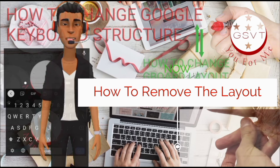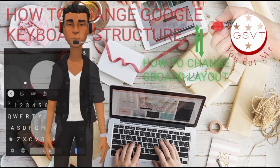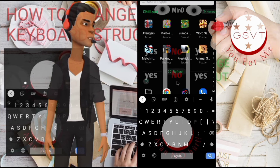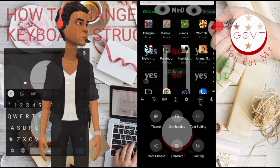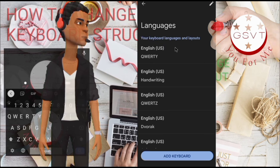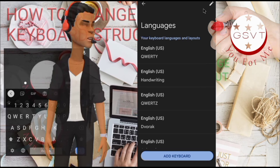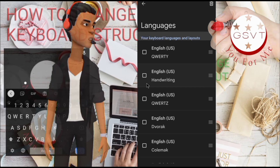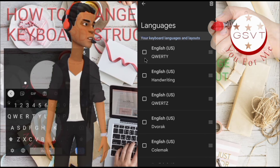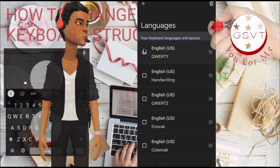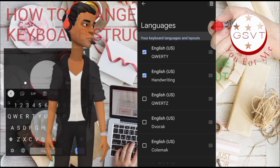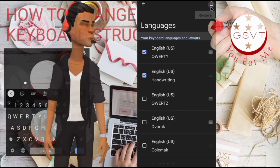How to remove it: sometimes you may want to remove a layout. Seventh, to remove the layout, click on the three dots again, then click on Settings again. Click on Languages again. Now click on the pencil icon at the top side. Select the one you want to delete by clicking on the checkbox beside it, then click on the Delete icon on top — and it's done.